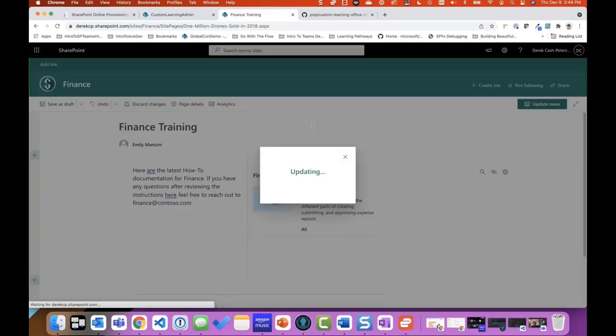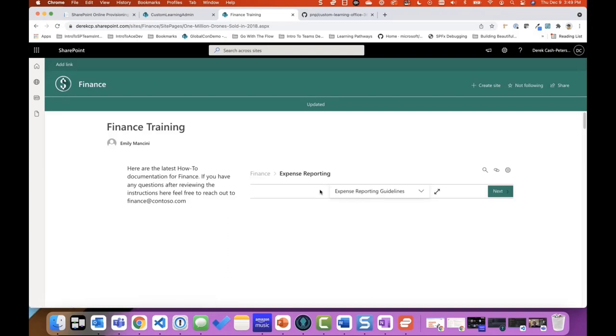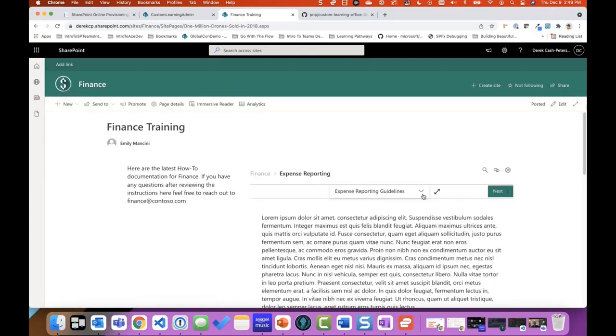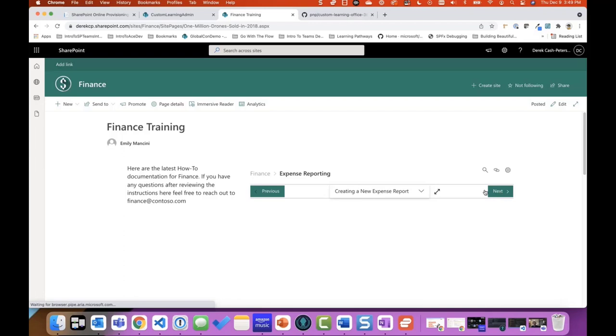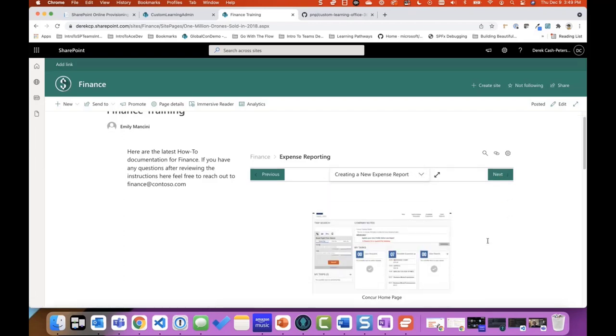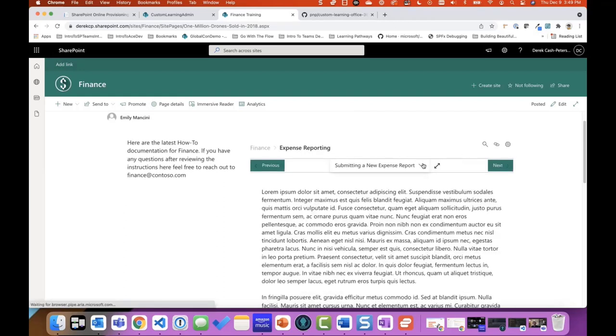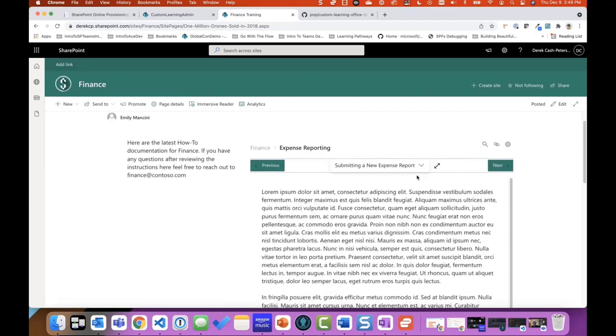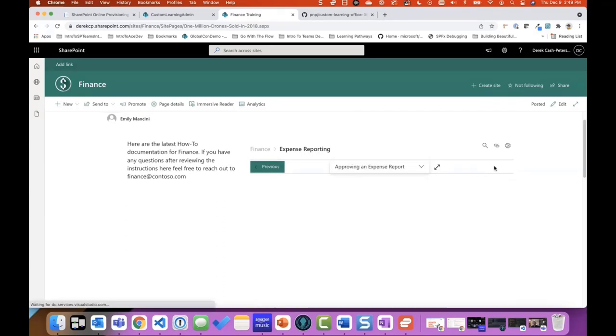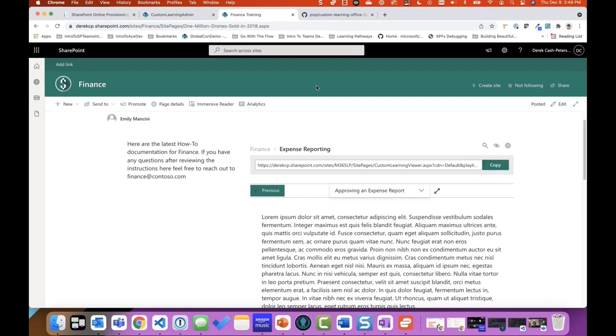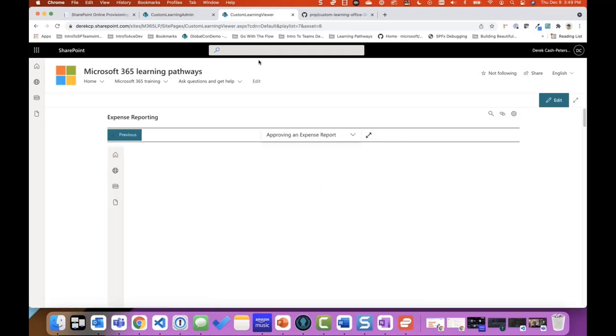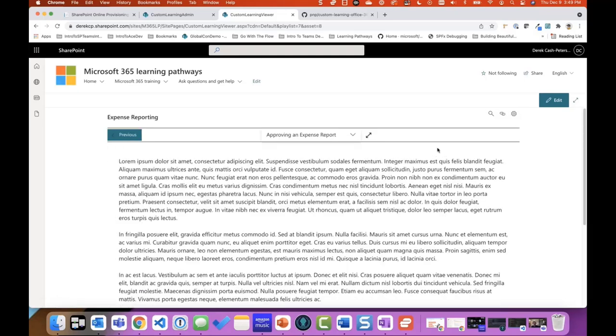So now, we click on expense reporting, and now we can see our expense reporting guidelines. We can click through the process of creating a new expense report. We can see the content, we can click next, we can see how do we submit that report? How do we approve that report? Now, I didn't actually create the reject page, but you get the concept is that now we can go through. The other thing is, if you are that finance person, and somebody asks you, hey Derek, I'm trying to figure out how to approve an expense report, you can actually just copy this link, and you can send them that link, and then they go to the viewer page, and they can see the whole thing.